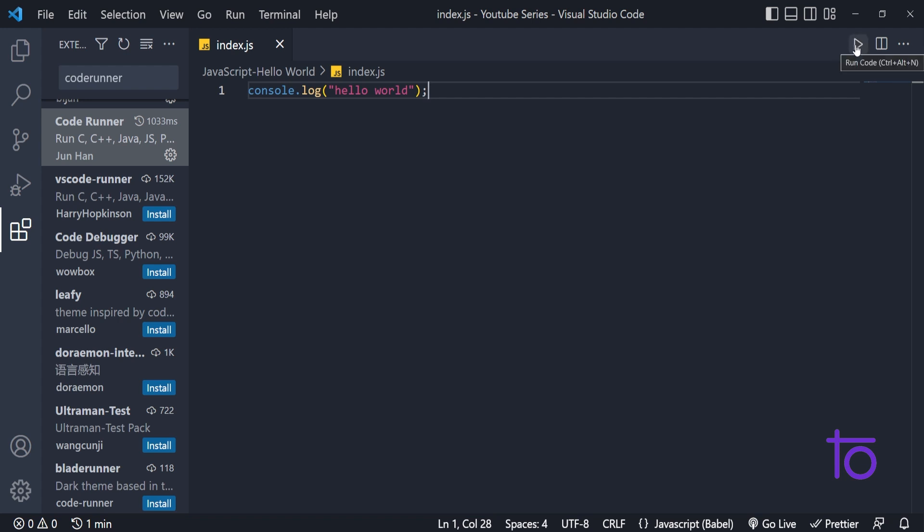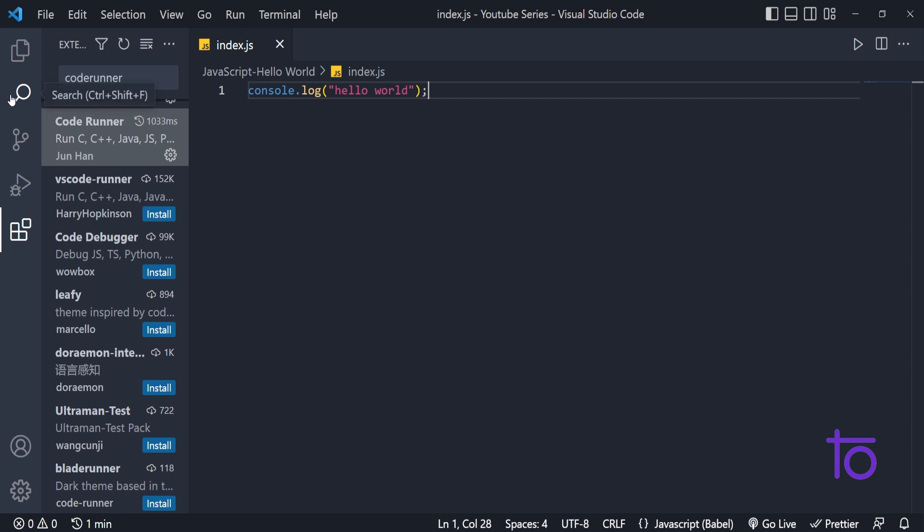If code runner is not installed, then you will not be able to see this play button. This makes running our JavaScript program very easy.